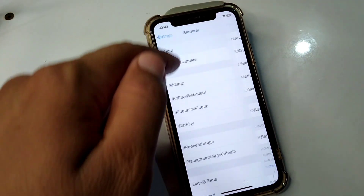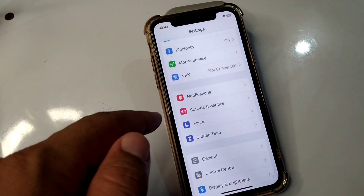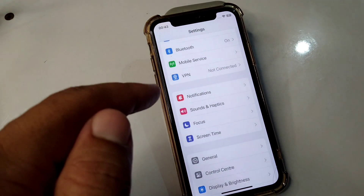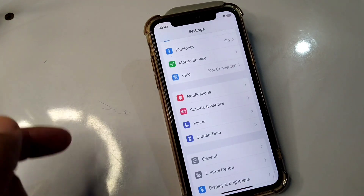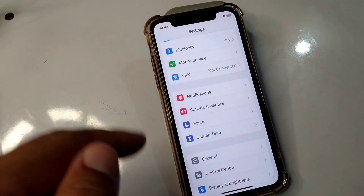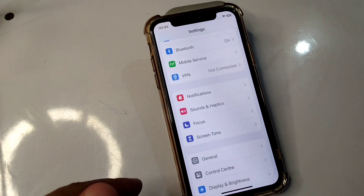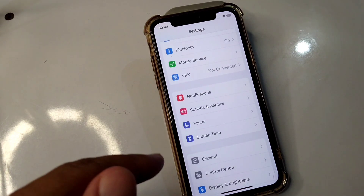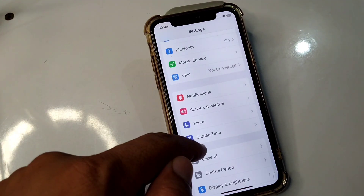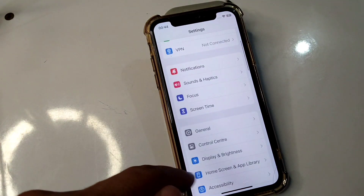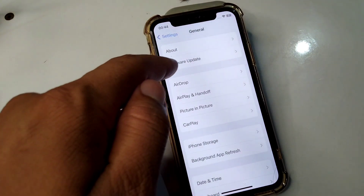The third solution is to update your device. If there is any software update available on your device, you will have to update it first to fix this problem. Open Settings and then tap on General.